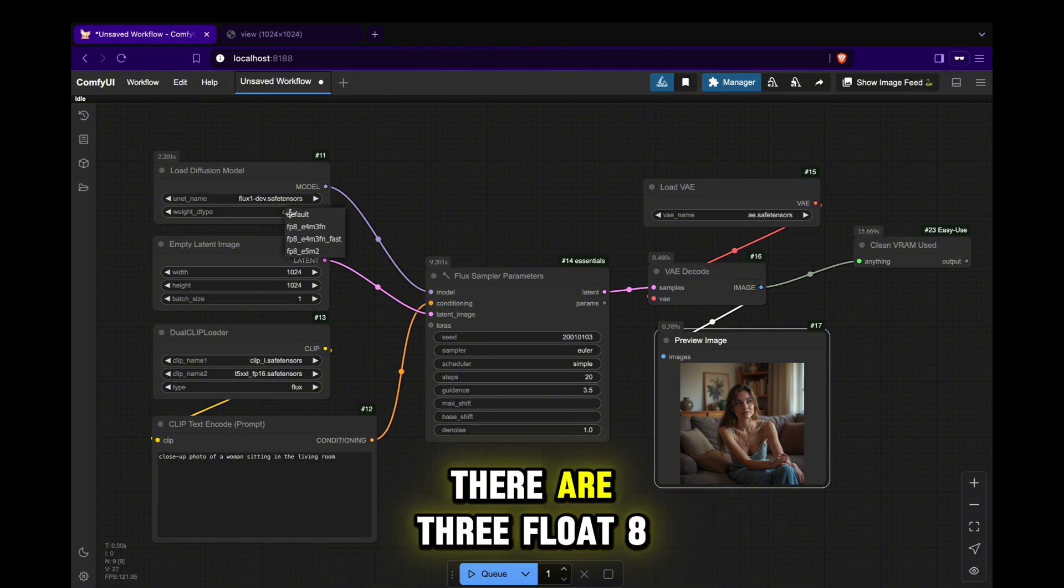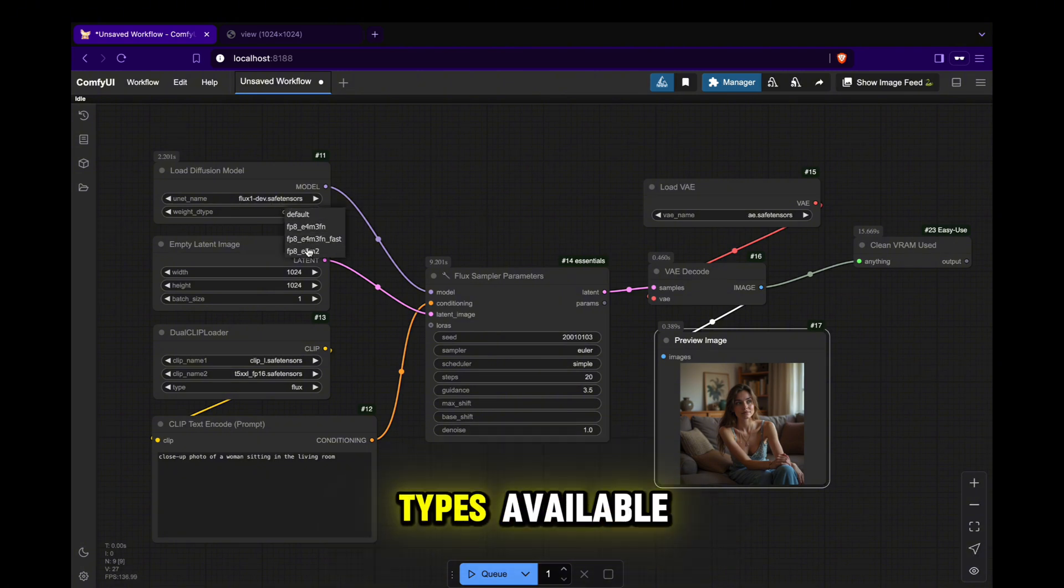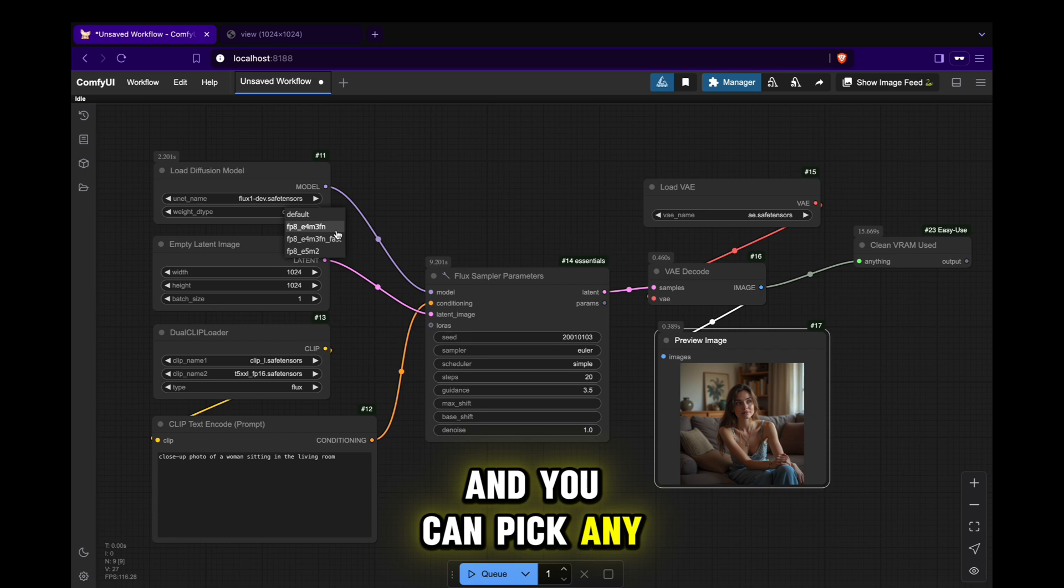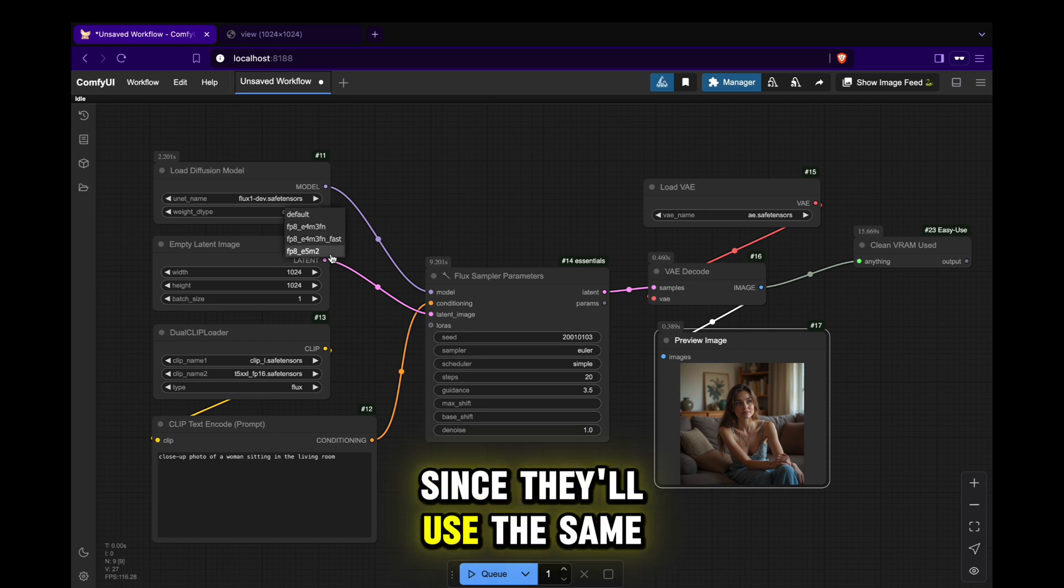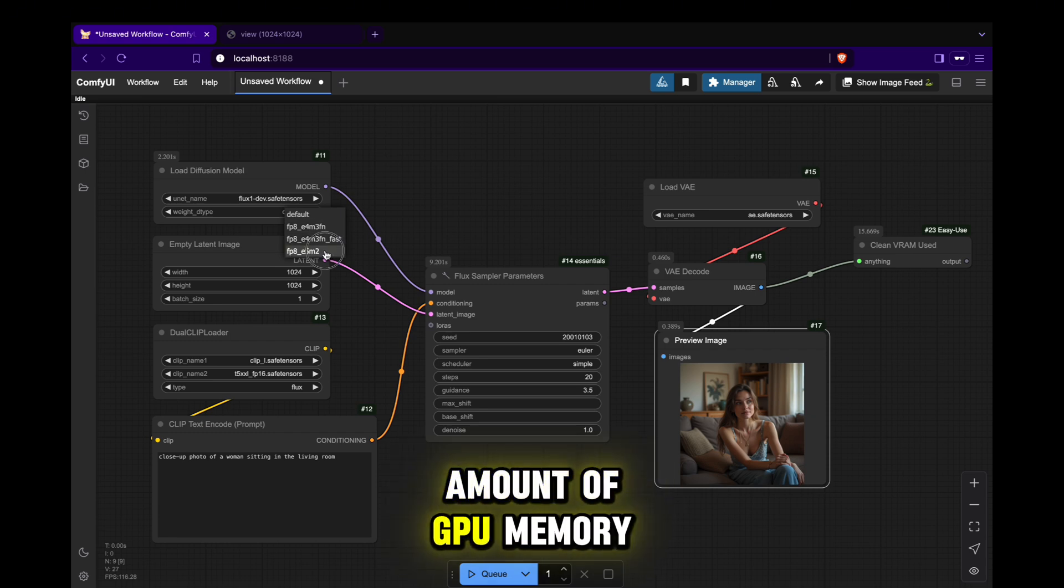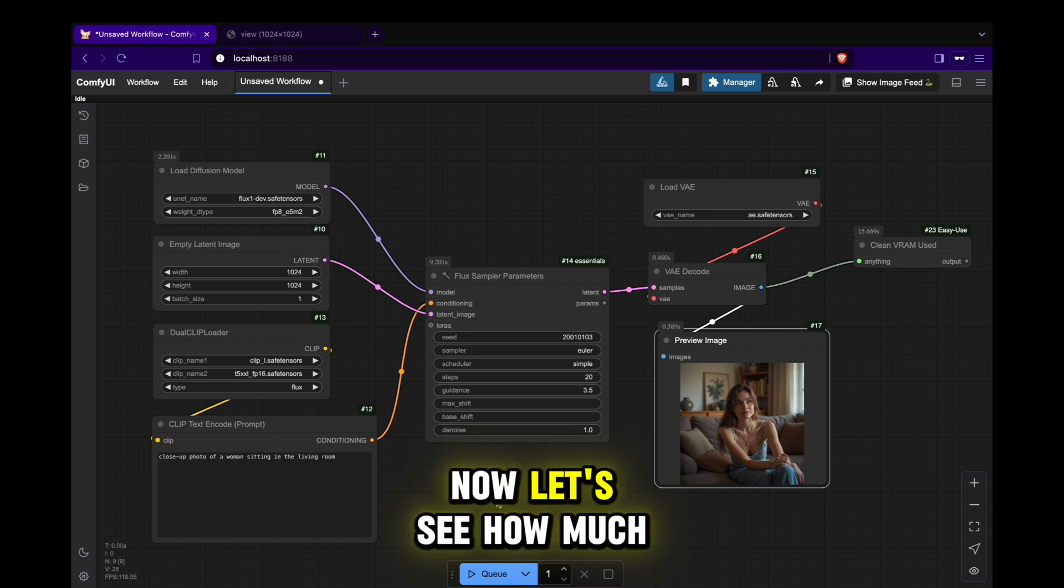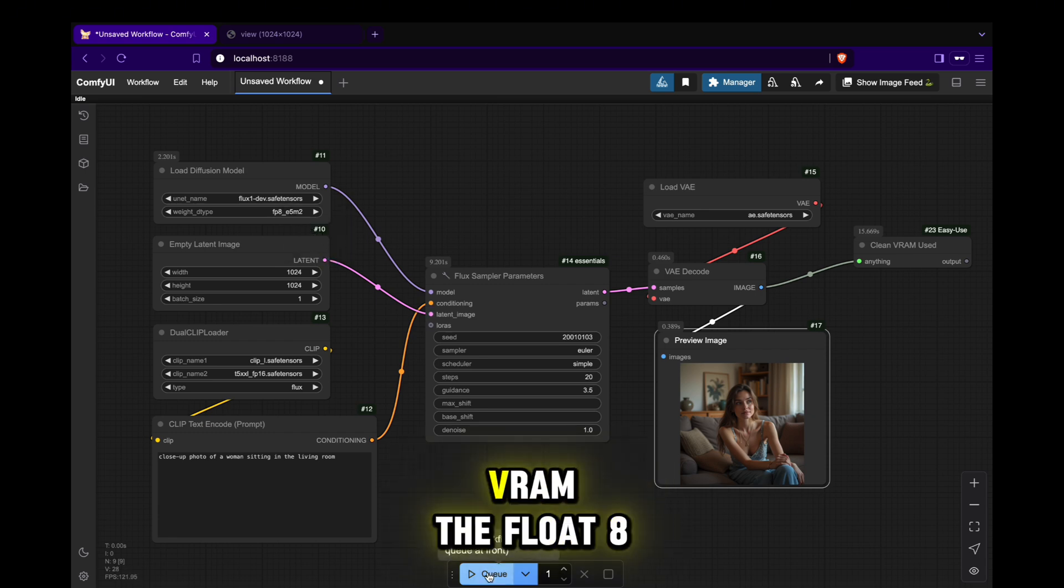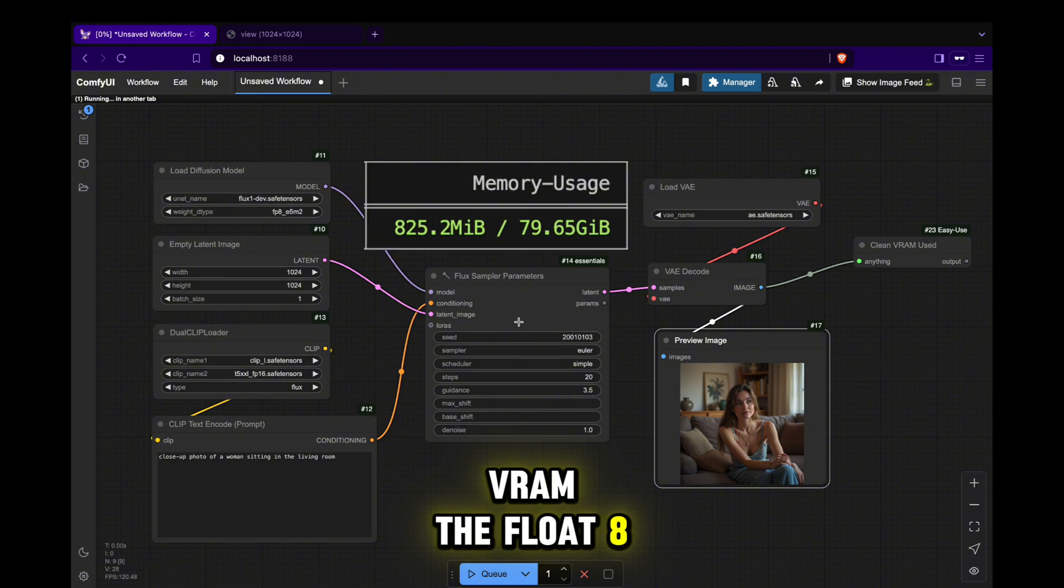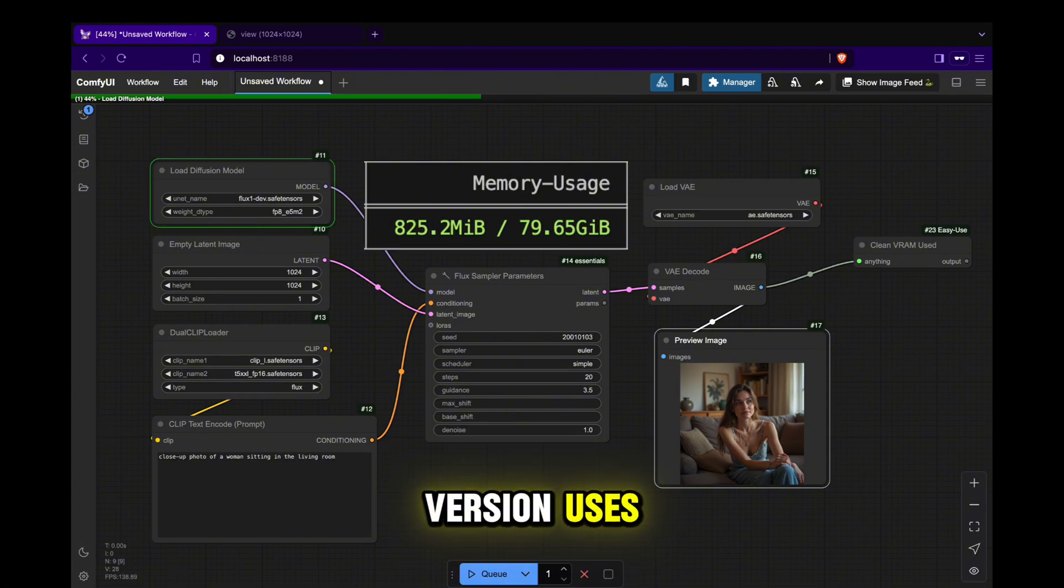All you need to do is change the weight type here from the default float 16 to float 8. There are three float 8 types available, and you can pick any of them since they'll use the same amount of GPU memory. Now, let's see how much VRAM the float 8 version uses.